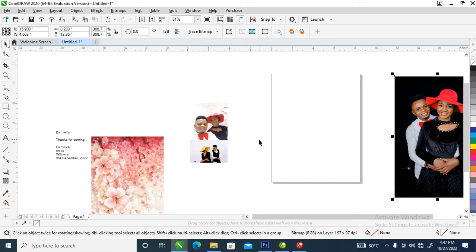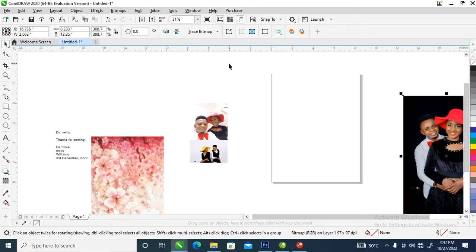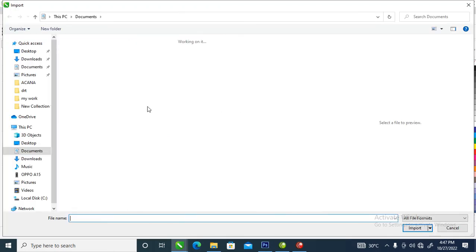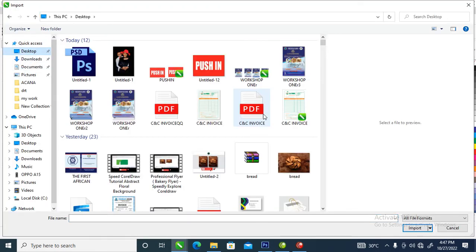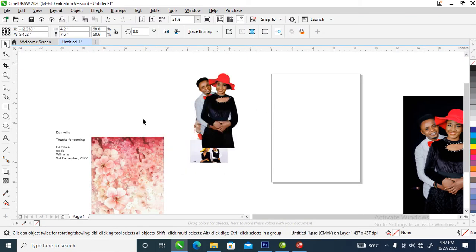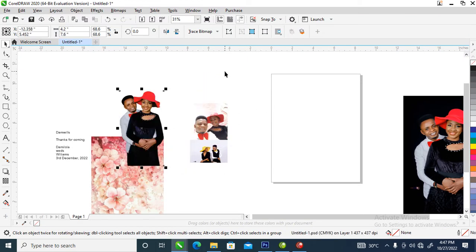Hi, in today's video we are going to be creating a Nigerian wedding banner in CorelDraw 2020. Without further ado, let's step into it. Here are the pictures that we are going to use. Let me bring in the picture that we've already traced that we are going to be using — so this is the picture right here.